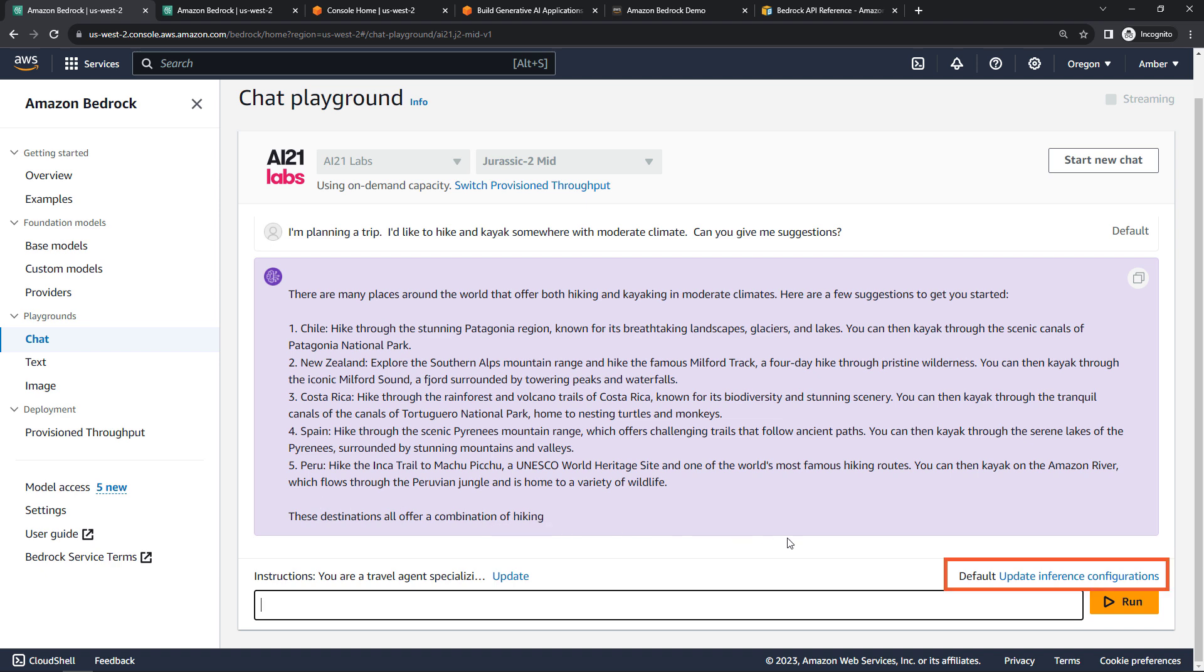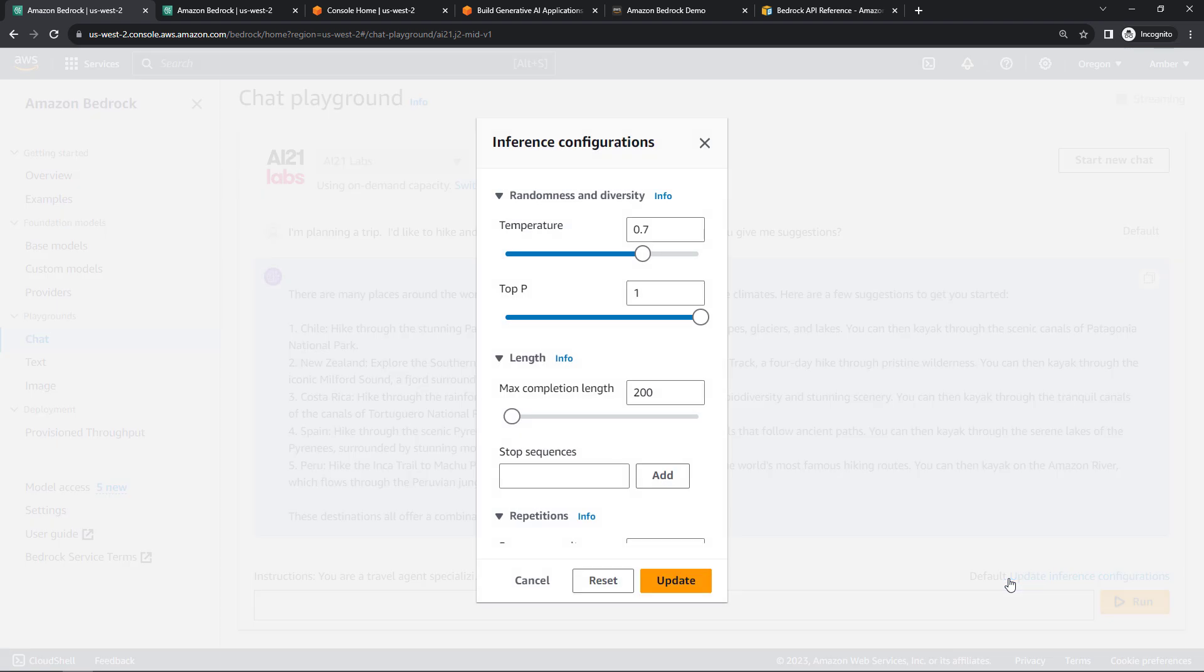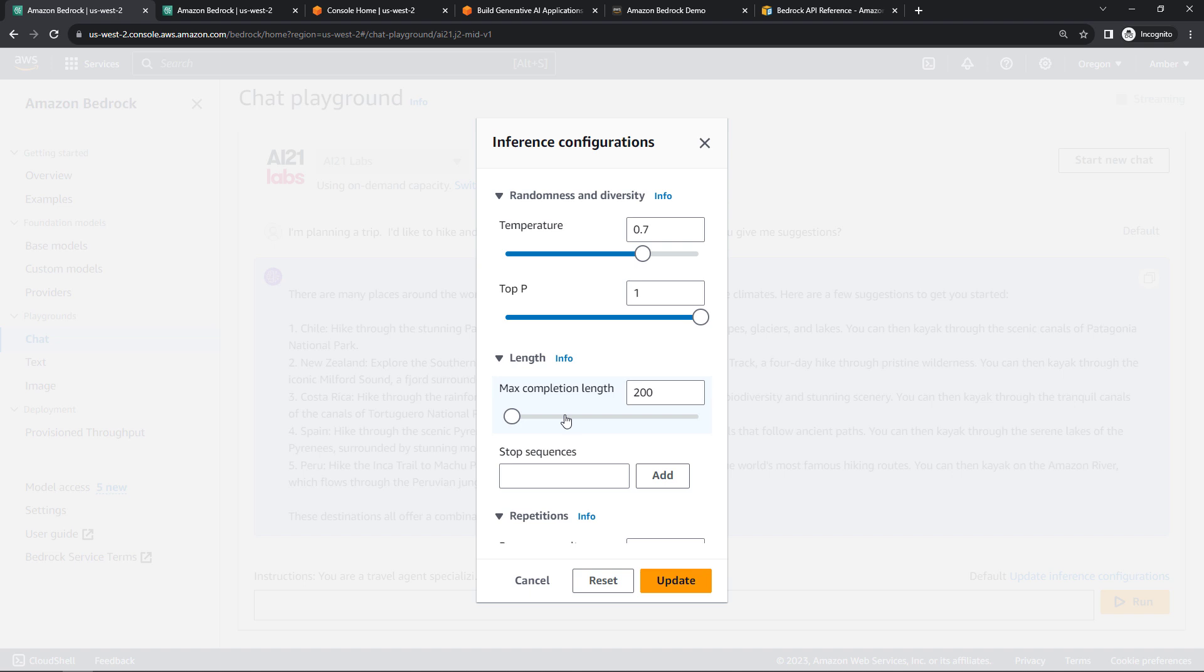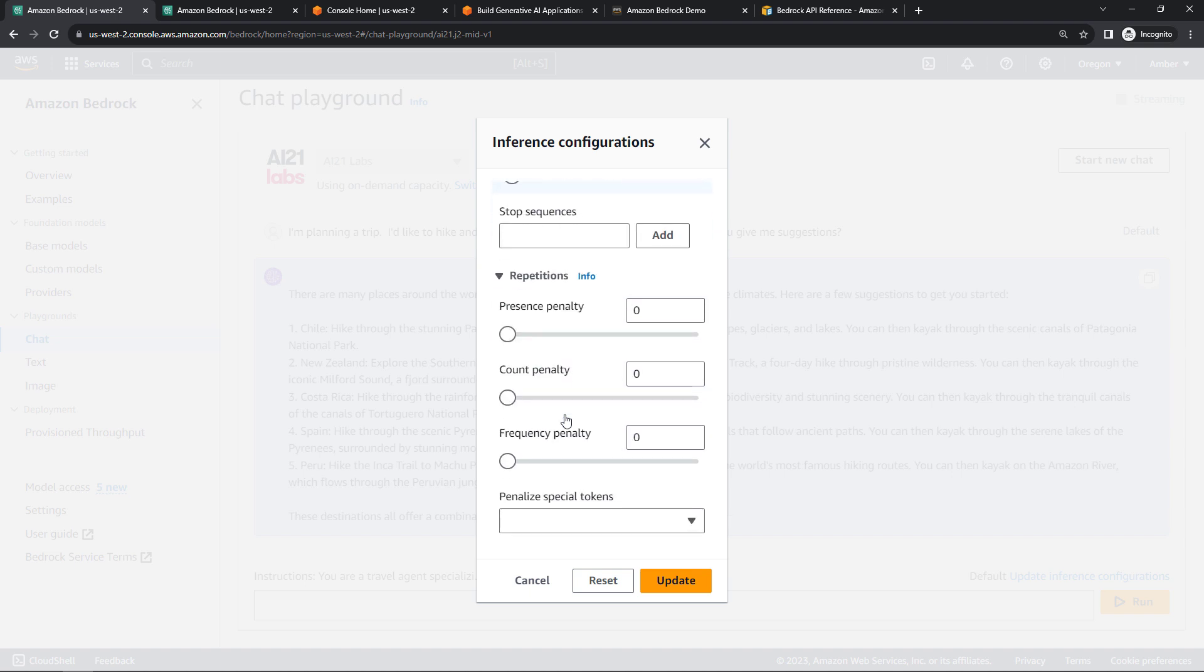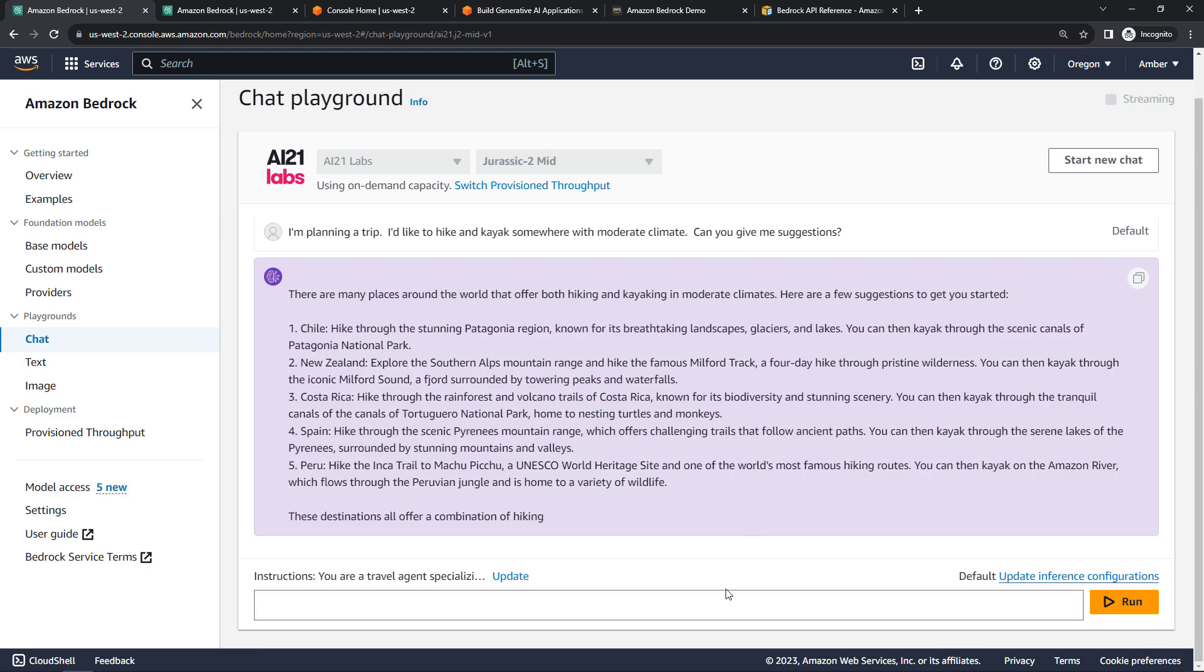So there are some configurations you can make here. These top two will control randomness and diversity, the length. So it looks like I'm getting cut off at 200. For this demo, I'm just going to leave it there. That's fine. But just know that this controls the tokens basically, or how much you're charged. So don't go wild with that if you don't need it. Then some other things that you can configure here as well and update as you go along. But that's what chat does.